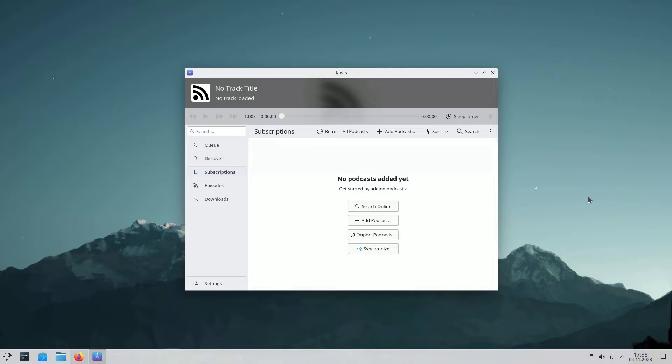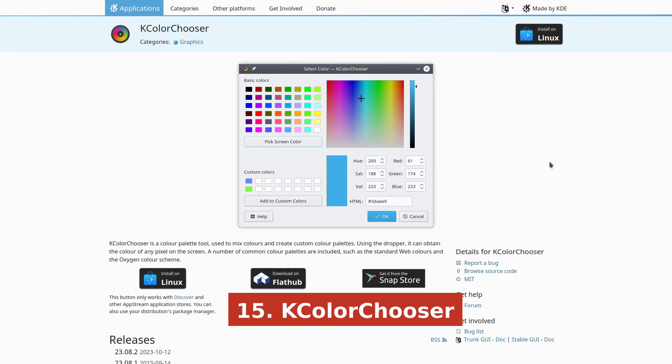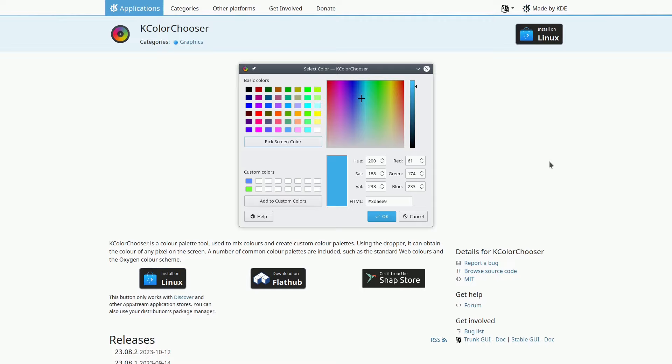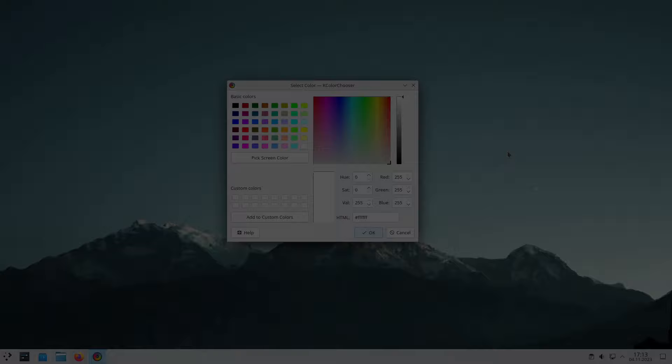KColor Chooser is your go-to tool for crafting custom color palettes and blending schemes. It simplifies the process of capturing any pixel's color on your screen using its dropper function. It offers several popular color schemes, including the Oxygen color scheme and typical web colors.